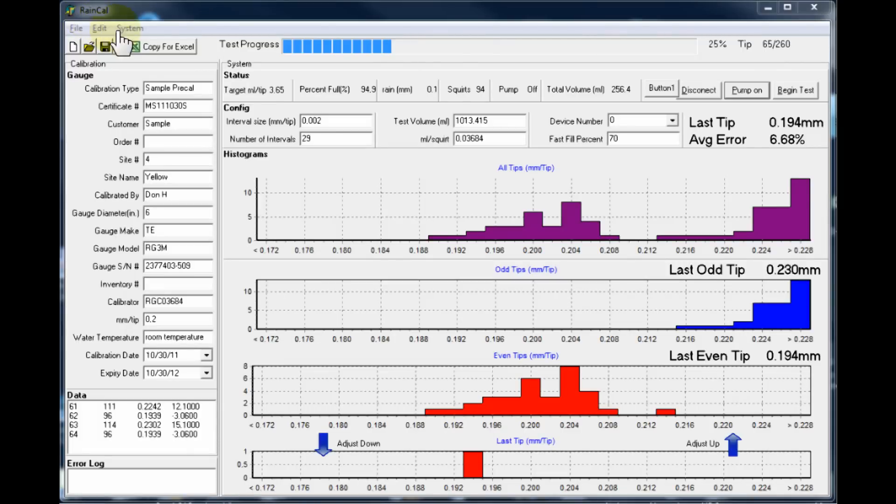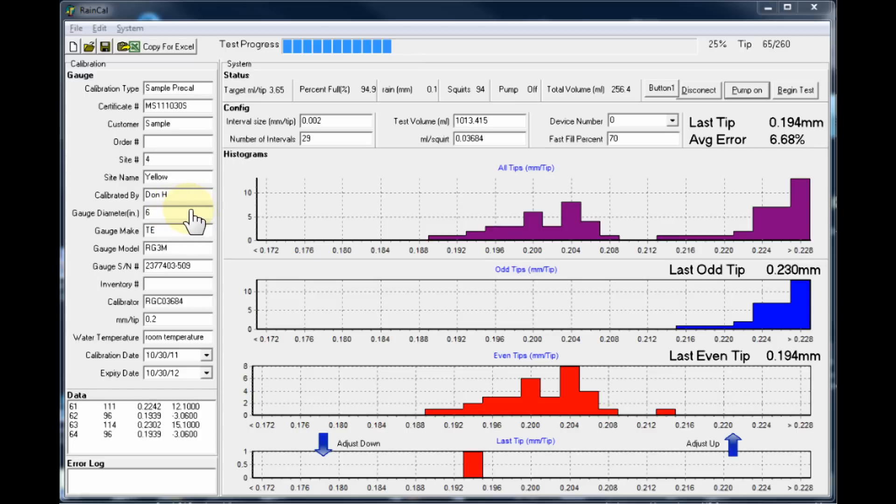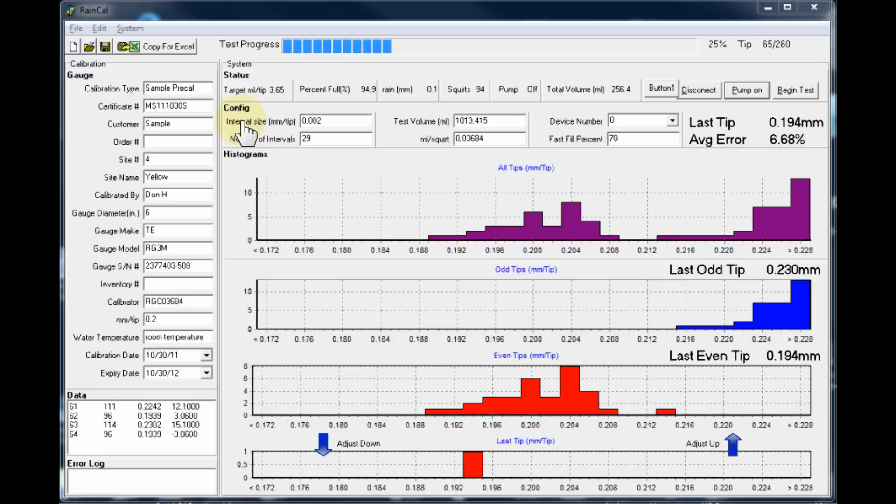This is the software that Lakewood developed for its digital rain gauge calibrator. On the left here, we can see various parameters of the gauge that are put into the software and are later fed through to the calibration certificate. Specifically, we can see the gauge diameter here and how many millimeters per tip the gauge is expected to produce. The software then takes a look at that and determines how many millimeters per tip is required.